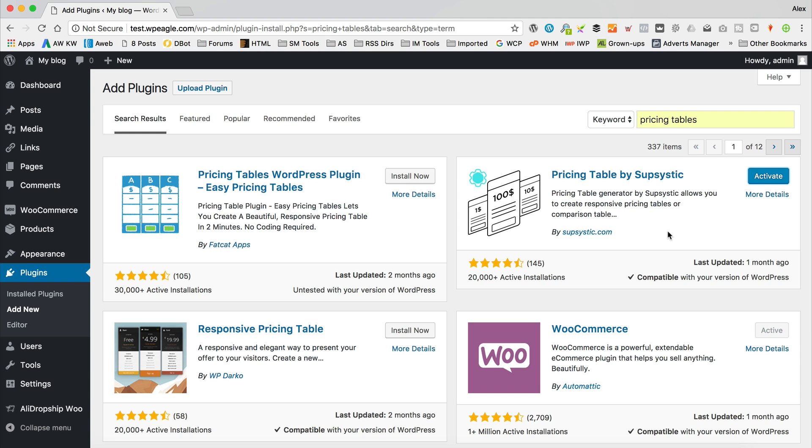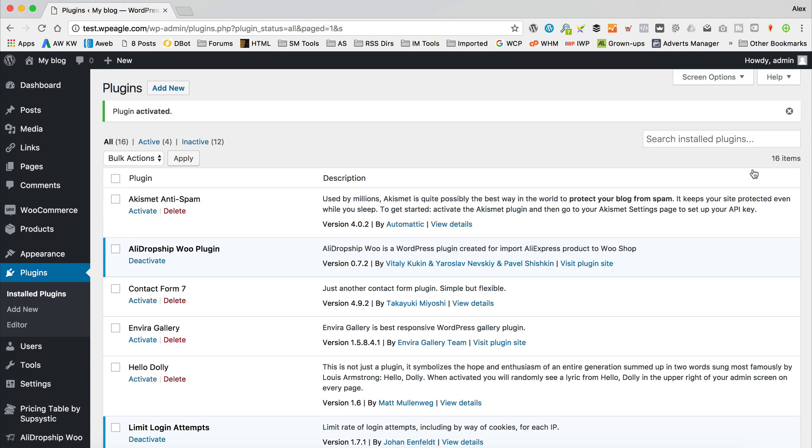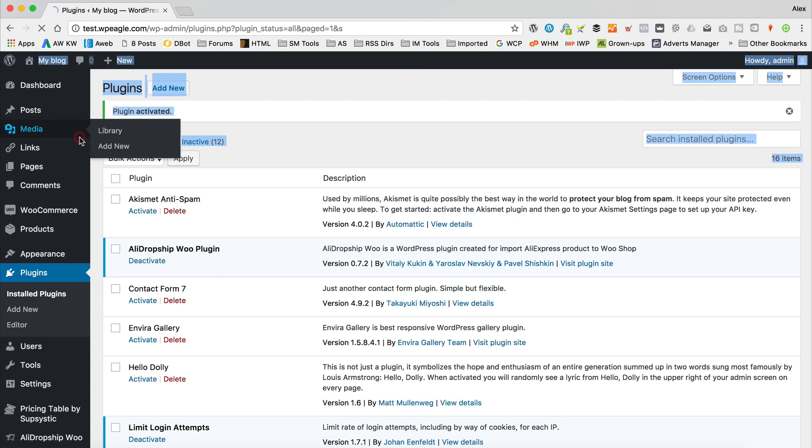I like this particular plugin because the free version has got lots of features, and so you probably won't need the premium version, which is good. So we can do everything we need for free. So I'm just going to activate that by clicking the activate button. And then we're done. Now we can start creating our tables.